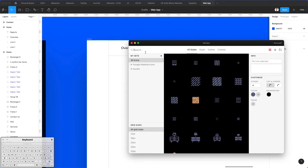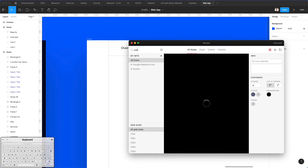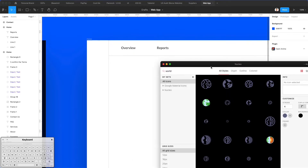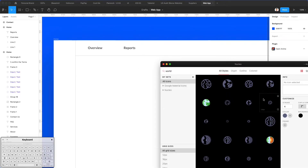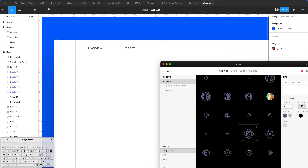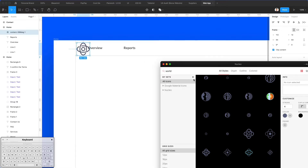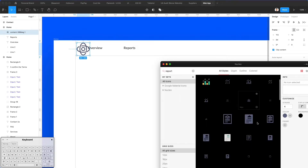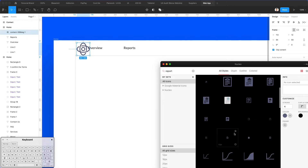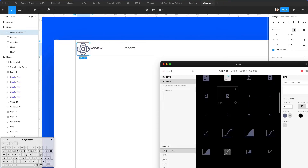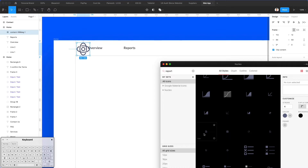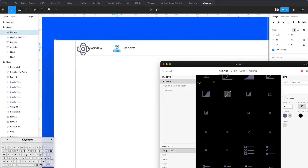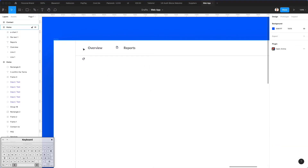Now let's use Nucleo Icons again, which is one of my favorite resources for finding icons. We're going to search 'world' and leverage one of these icons — probably let's go with this one. And then for Reports, let's select one of these — maybe this one will do the job. Actually, let's also use this one instead of the previous one for the overview.